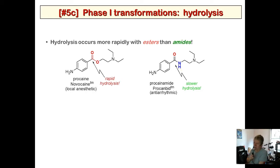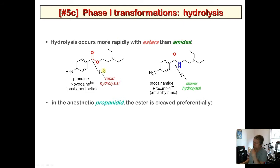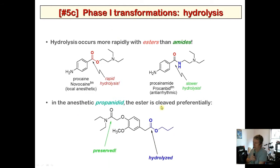Amides are slower to hydrolyze, which is also critical because all proteins are built with amide linkages — if amides were easily hydrolyzed, our proteins would degrade. In propranidid, a drug with both an amide and an ester, the amide is preserved while the ester is rapidly hydrolyzed by esterase enzymes.